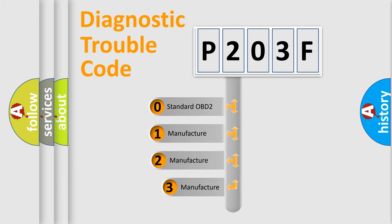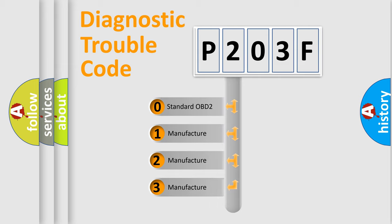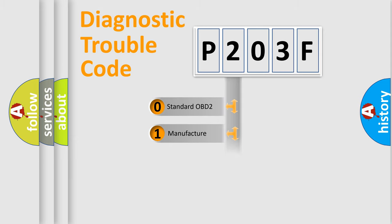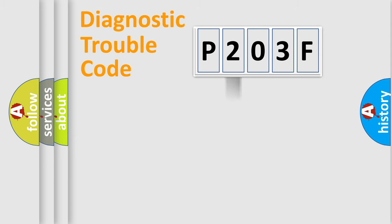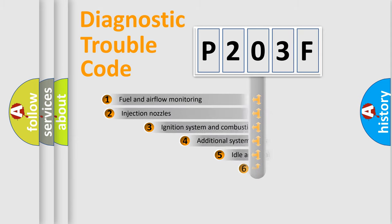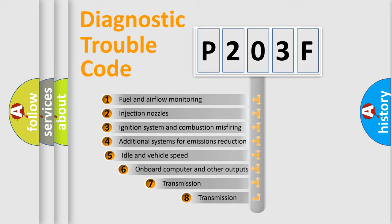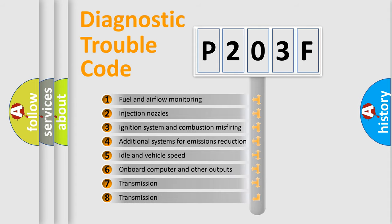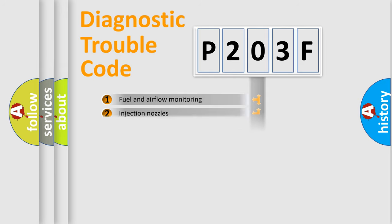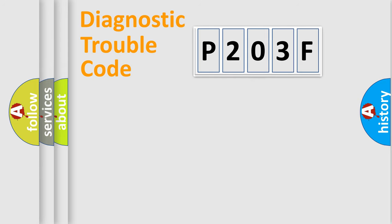If the second character is expressed as zero, it is a standardized error. In the case of numbers one, two, or three, it is a more precise expression of the car-specific error. The third character specifies a subset of errors. The distribution shown is valid only for the standardized DTC code.